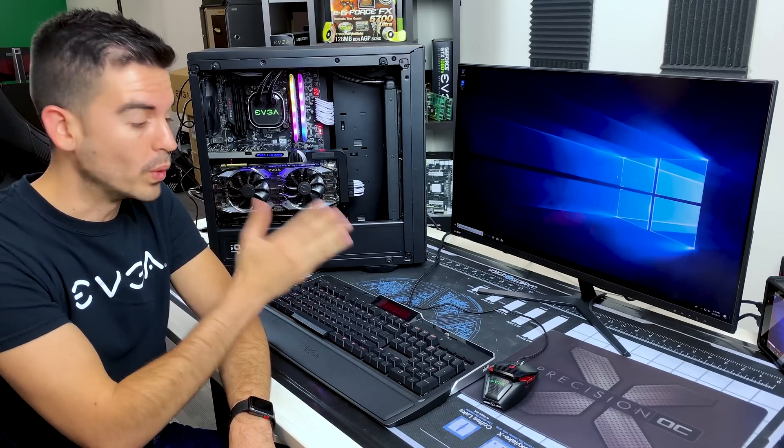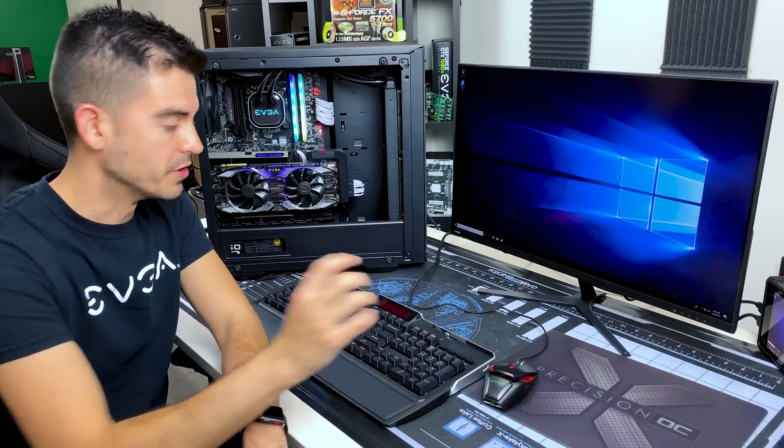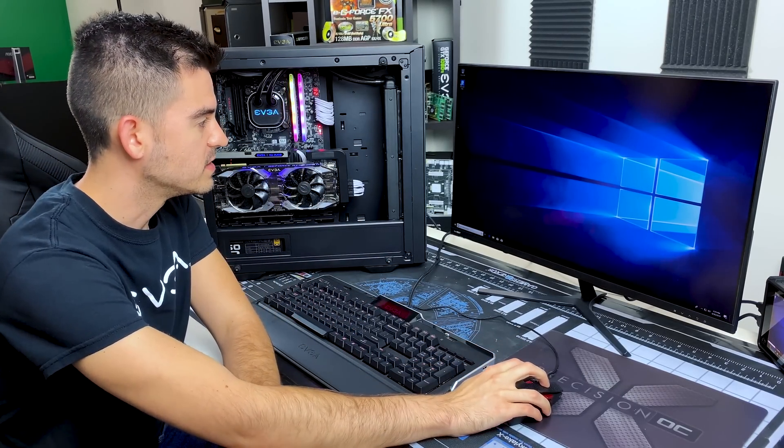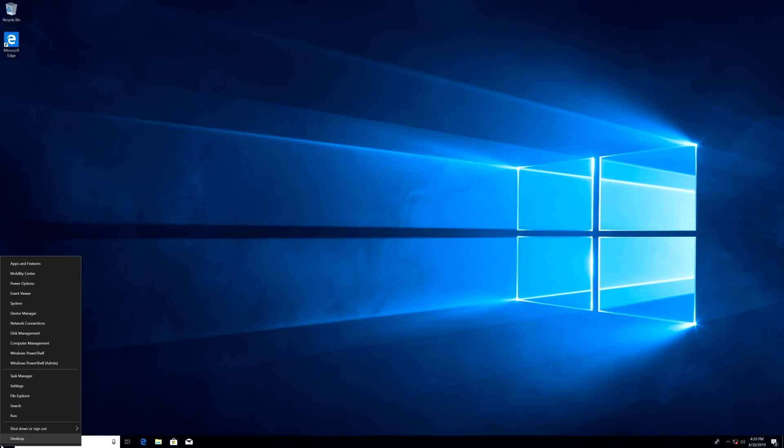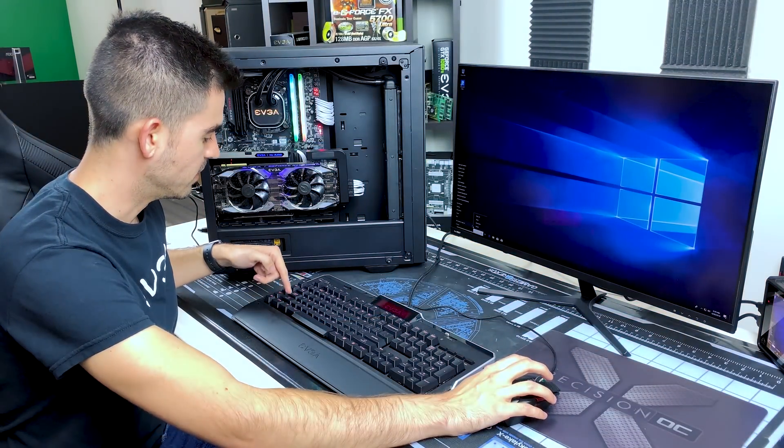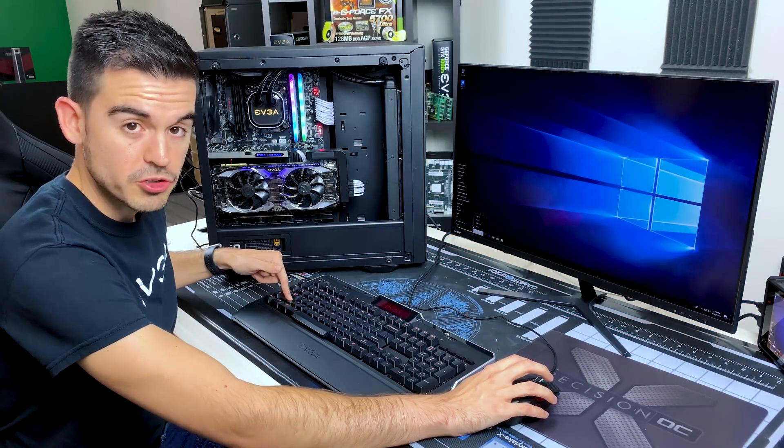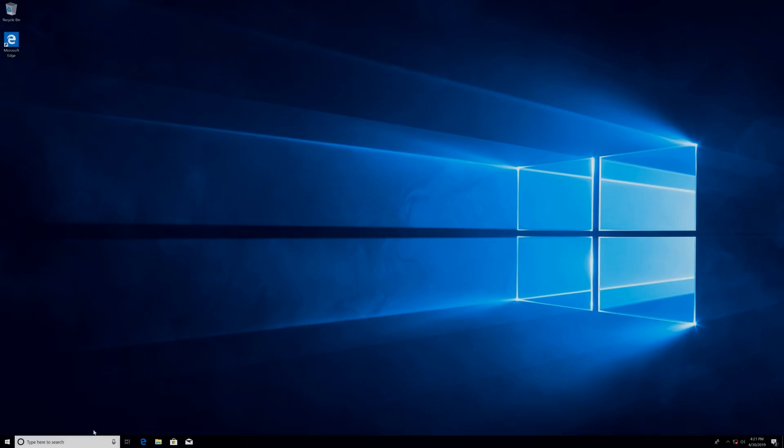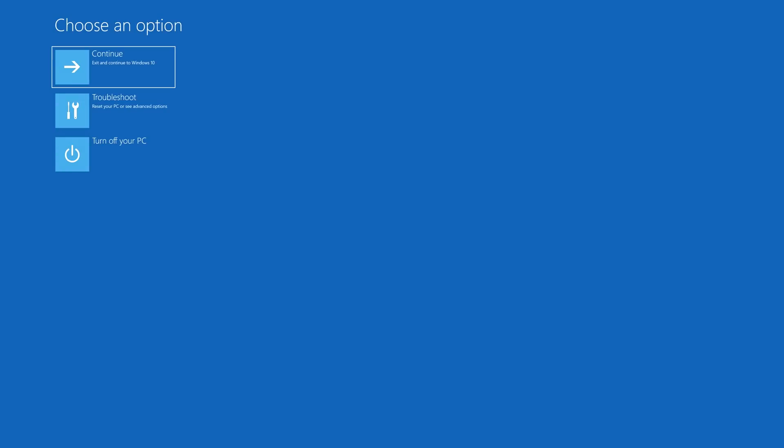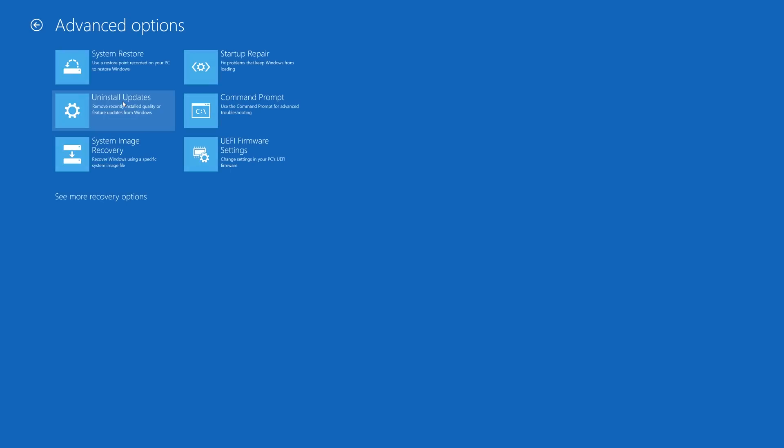So we're going to start out here in Windows itself, because that's probably where you're going to start. The easiest way I find to get to the BIOS of your motherboard is by right-clicking on the start button, going to the restart option, and then holding down the shift key. Then click the restart, just keep the finger down, and then you'll notice that you go to the troubleshoot menu here in Windows. Click on troubleshoot, advanced options, and then UEFI firmware settings.